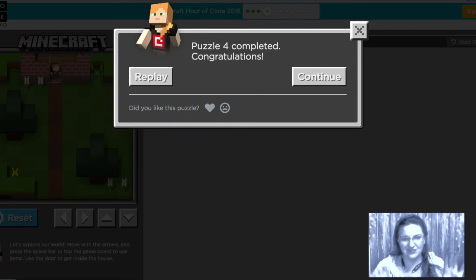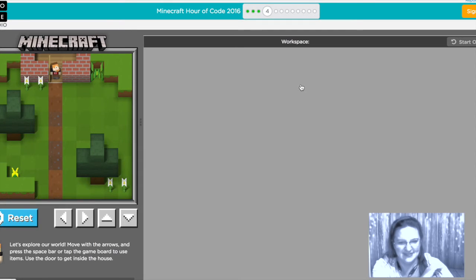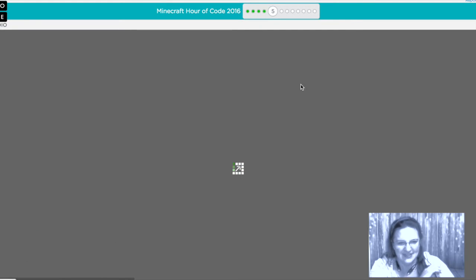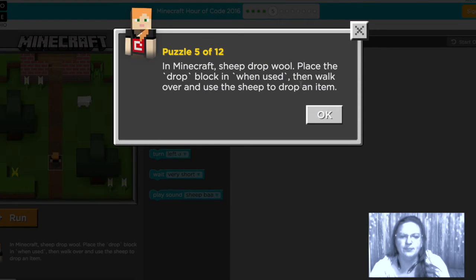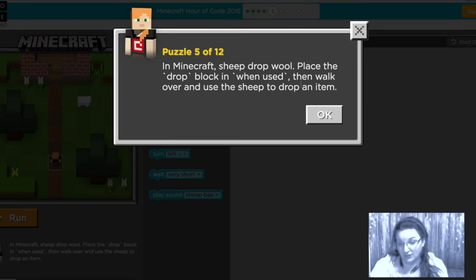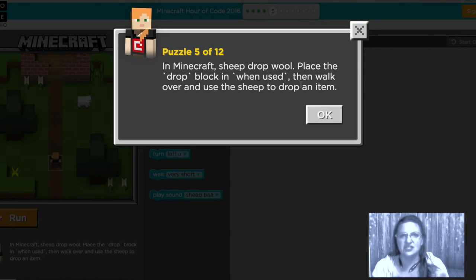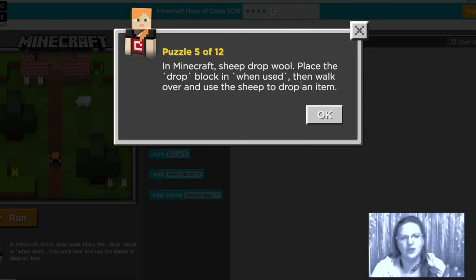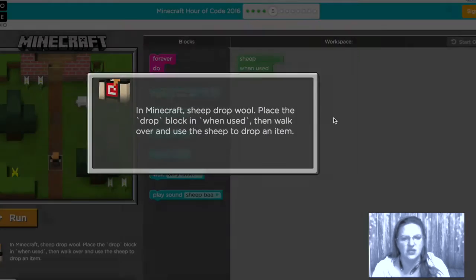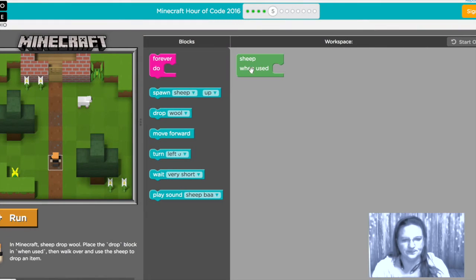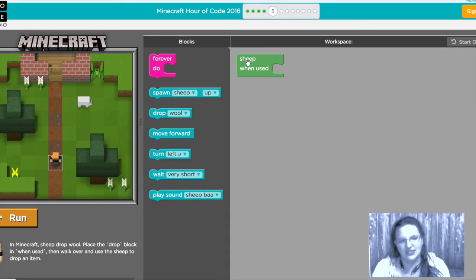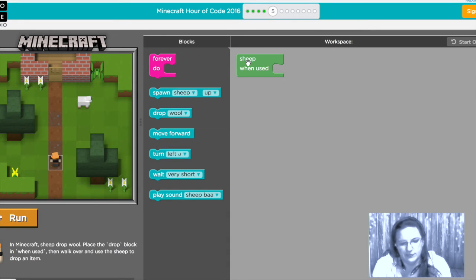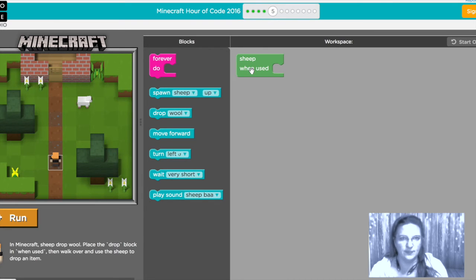So in Minecraft sheep drop wool and we are going to place the drop block in the when used slot for the sheep and then walk over and use the sheep to have a drop an item. So here's that sheep block which is very similar to the chicken block only it's for sheep and instead of being when spawned which would mean when you press run or when it appears on the screen we're gonna do a when used which as I described earlier means when you walk up to it and press the spacebar or click on it.